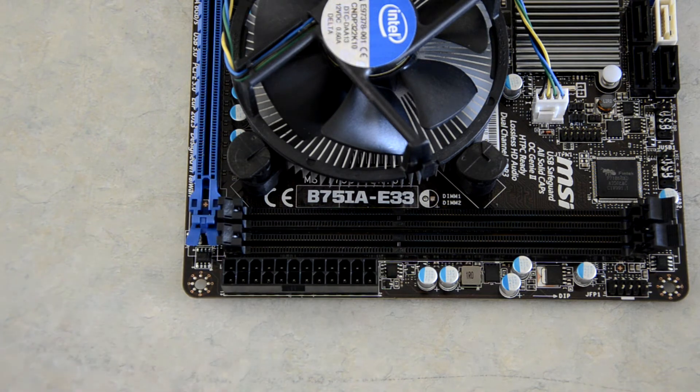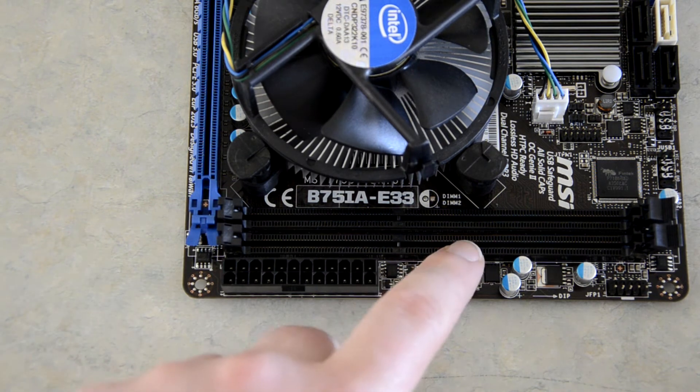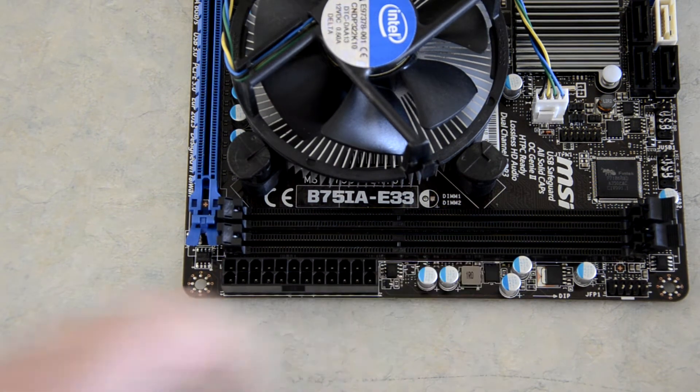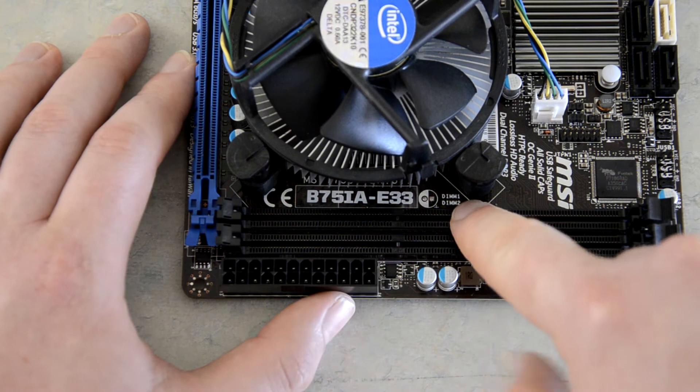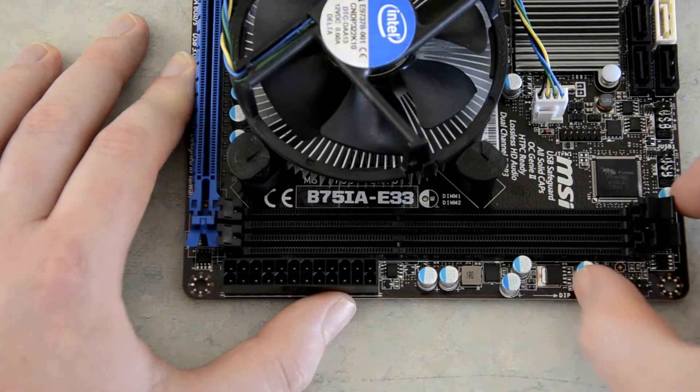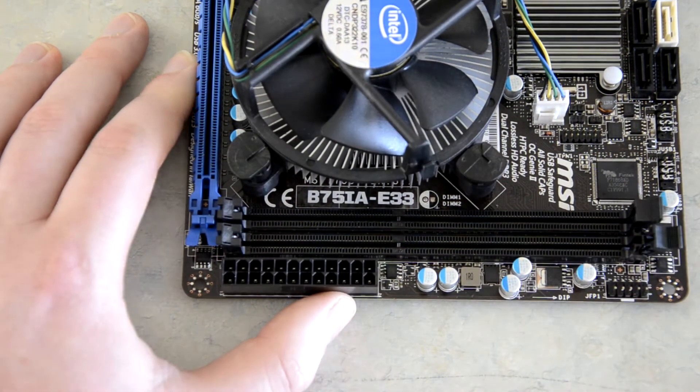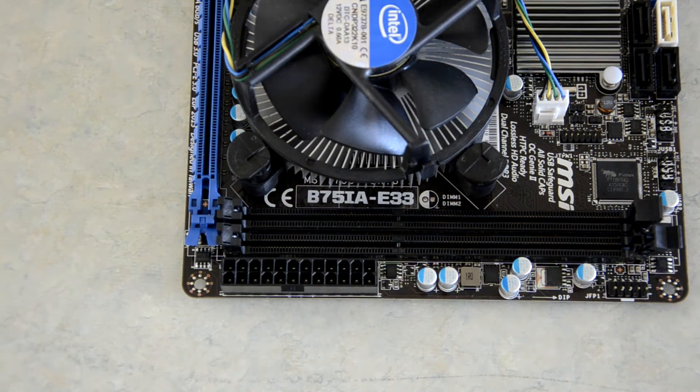So as I only have the one, I'm going to install it in this second slot, which is labelled, as you can see there, DIMM 2. So I'm going to lock that one back up.